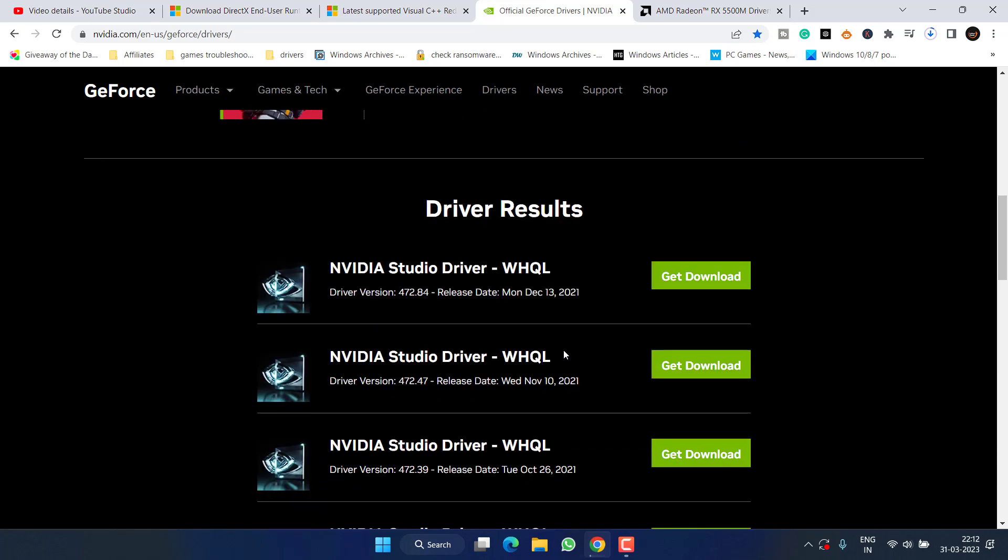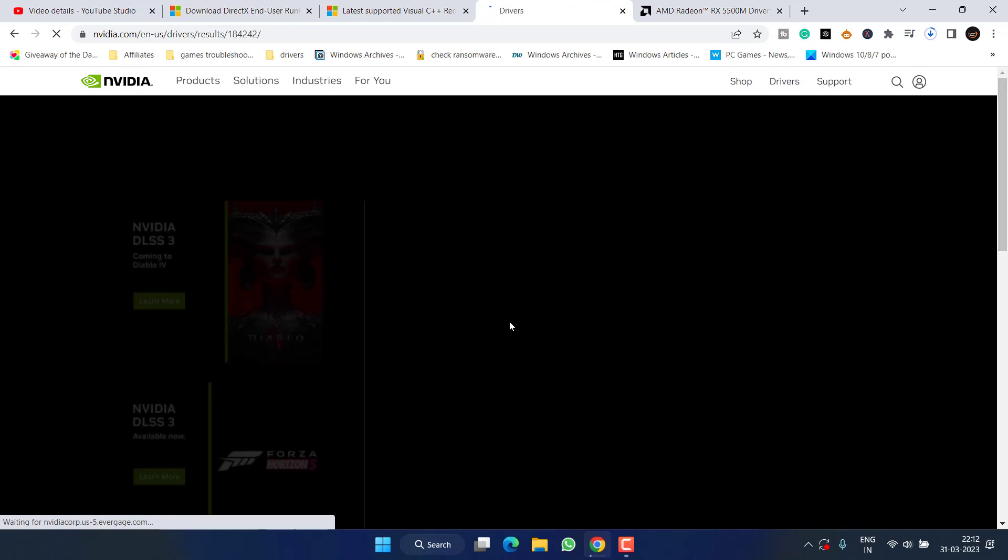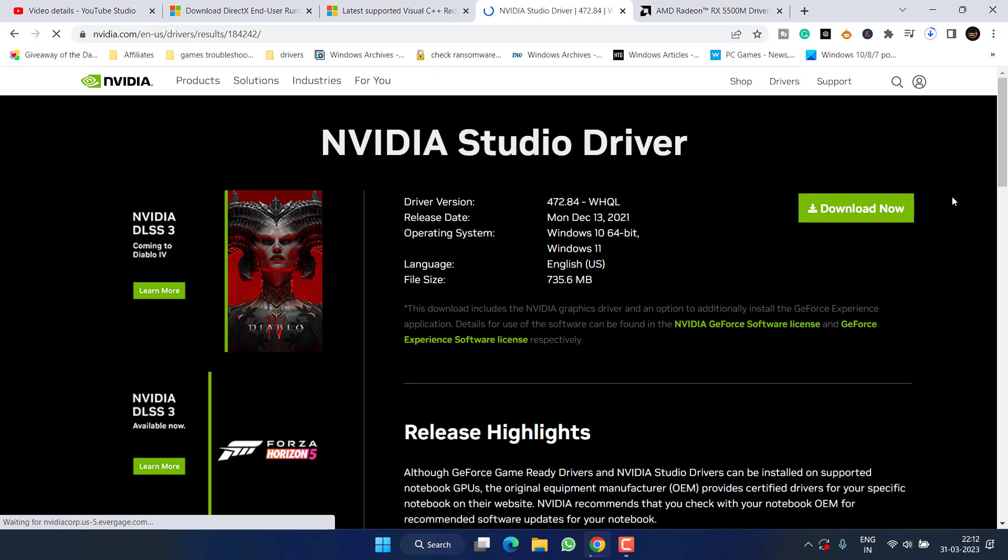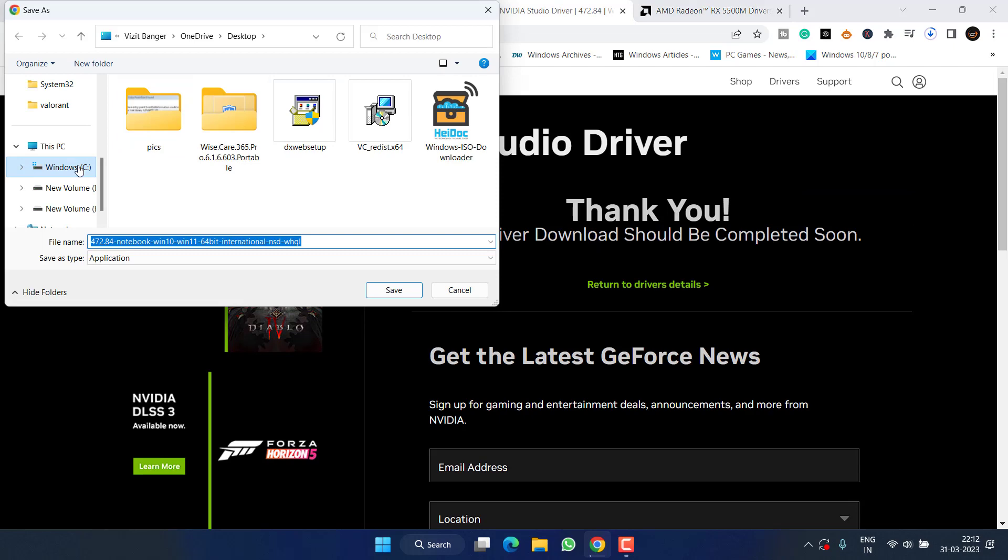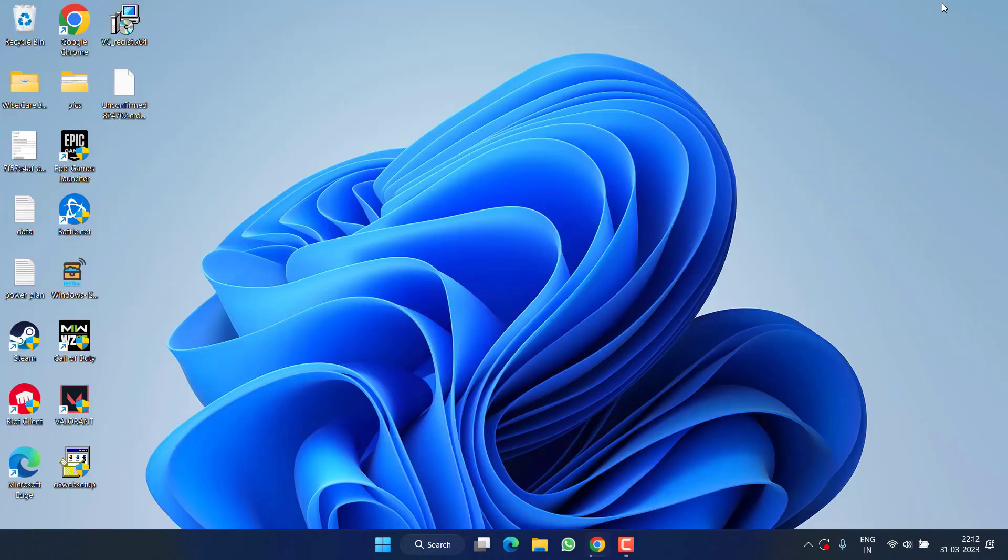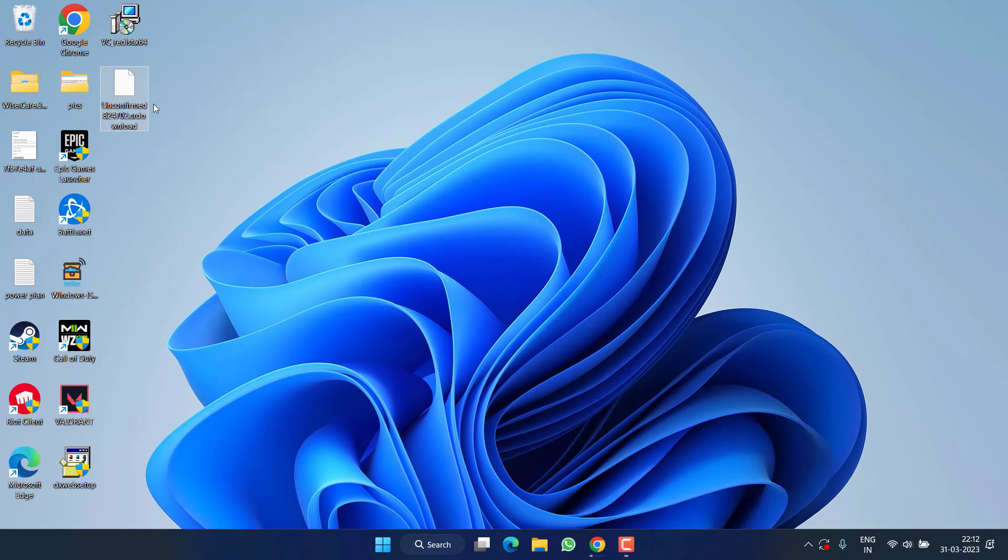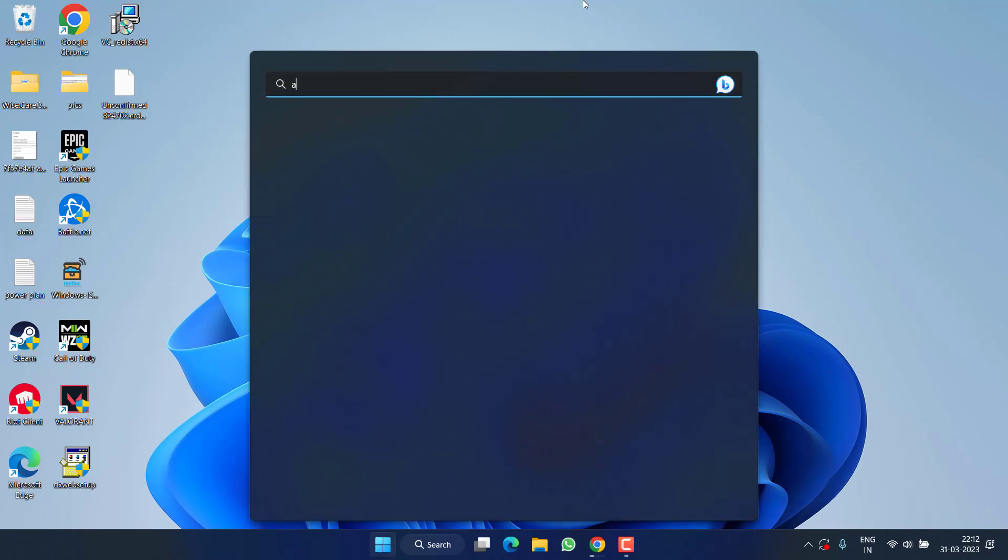Scroll down and click on the option Get Download. Save the drivers into your system. Once these drivers are saved, go ahead, double-click, and install the latest drivers of your GPU to fix out the issue of The Last of Us building shaders. If this also fails to work out, in the next step, click on the Start menu